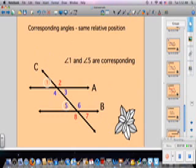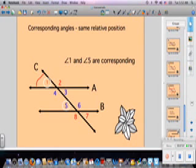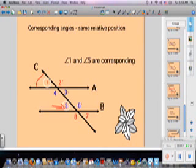Corresponding angles have the same relative position. Angle 1 and angle 5 are corresponding — angle 1 is on the left-hand side of the transversal and above line A, while angle 5 is on the left-hand side of the transversal and directly above line B. Other corresponding angle pairs include angles 6 and 2, and angles 3 and 7.